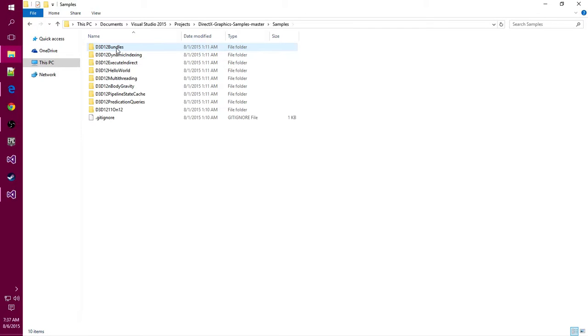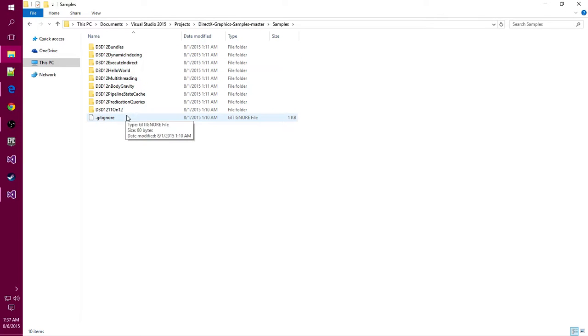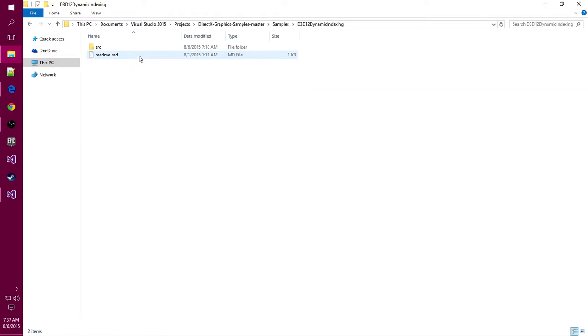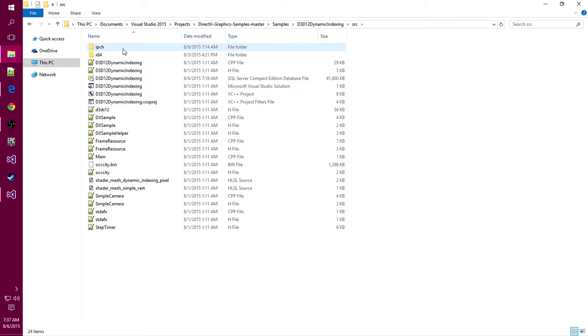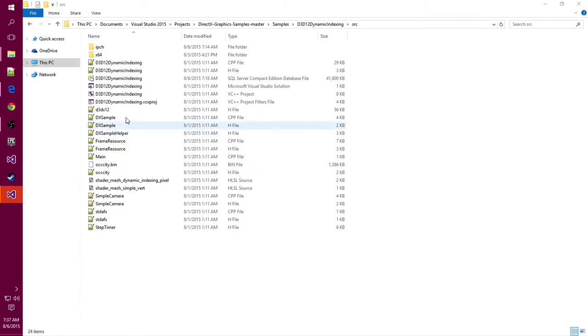What you'll need to do is go into any one of these samples. I would recommend dynamic instancing, which is the one I'm going to use. I'm going to close this out and open up the solution file.